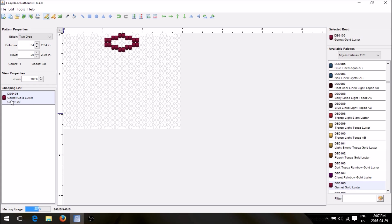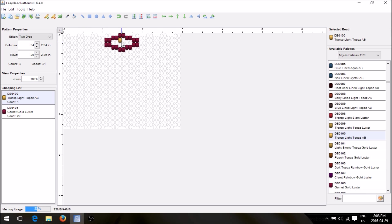Over on this column on the right side it shows you the color — it is Garnet Gold Luster in a Delica, DB-0105. That's the color you used. So if you want to go online and order your Delica colors, there's your color code, and it will give you the exact color being used in Easy Bead Patterns.